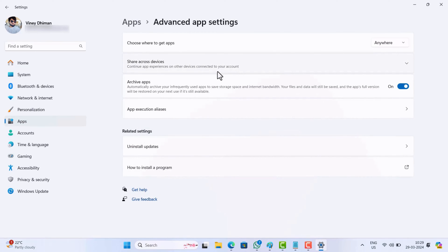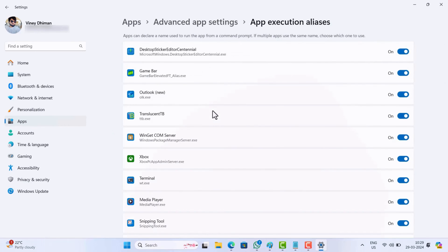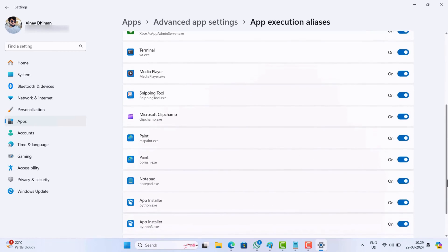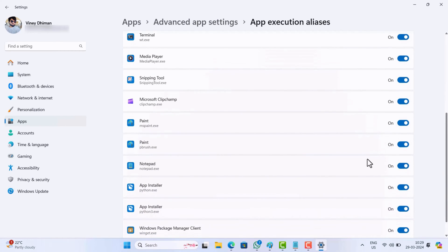On this page, select App Execution Aliases. Here, locate Notepad and toggle it off.